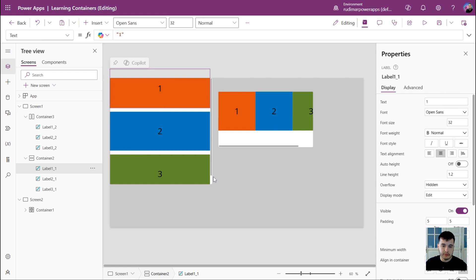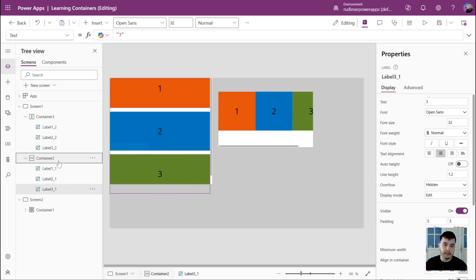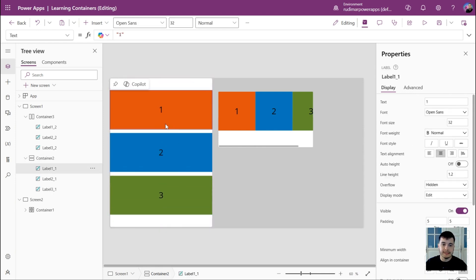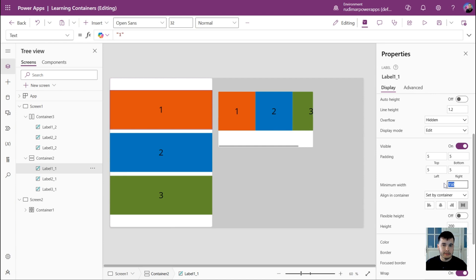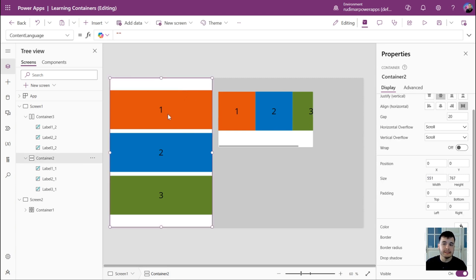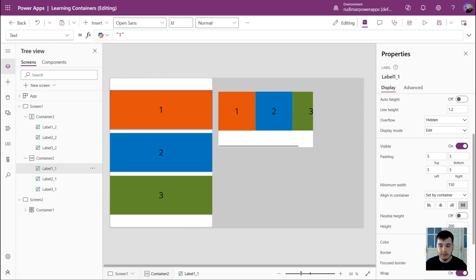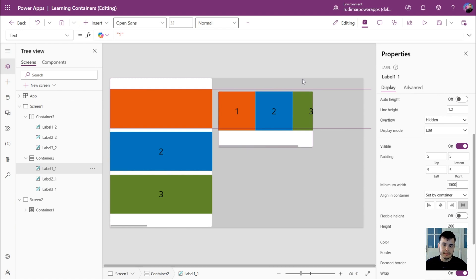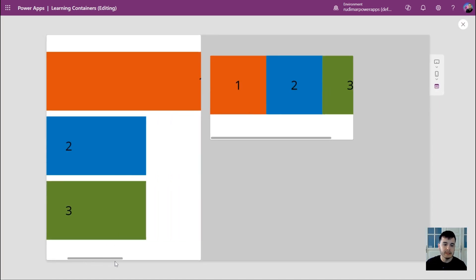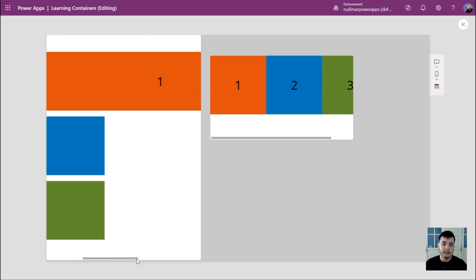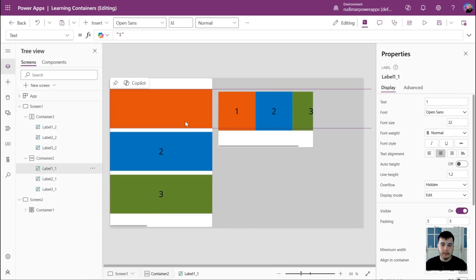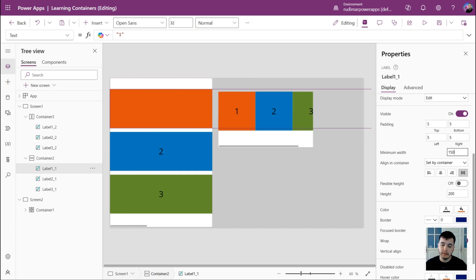For example, if one of these labels has a wider width than the container, it will show the horizontal scroll. Let's select label one. Inside the container, we now have the property minimum width — what's the minimum width of this label. It doesn't matter if the container says items should stretch to occupy the full size; it will respect the minimum width. Let's change 150 to 1500, and now the label is very wide and we see the scroll bar at the bottom. Let's put the minimum width back to 150 and the container returns to how it was before.